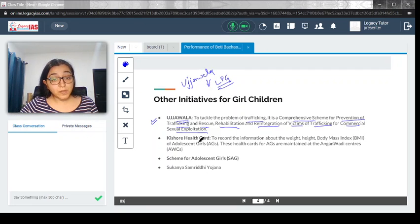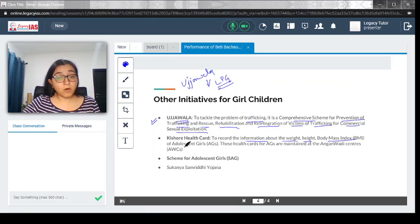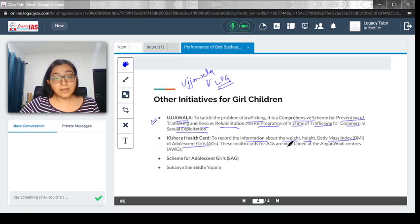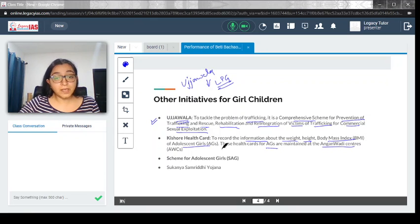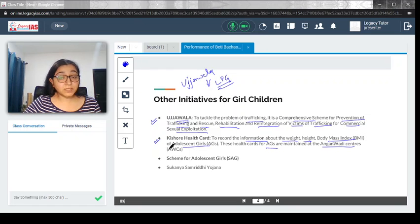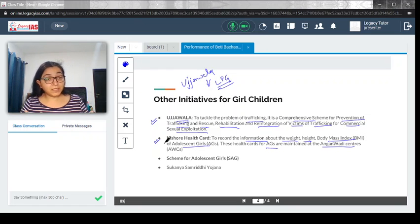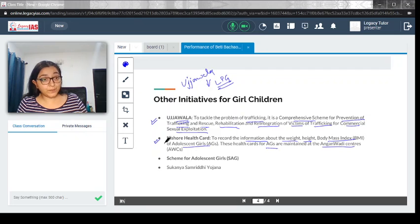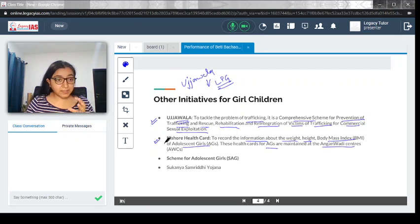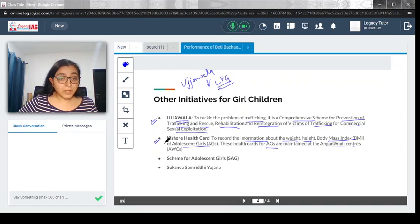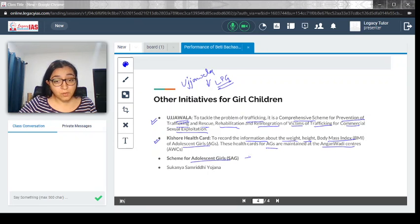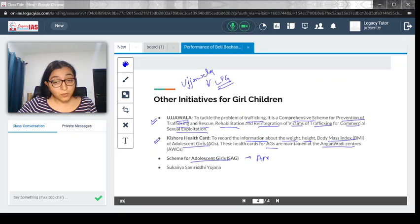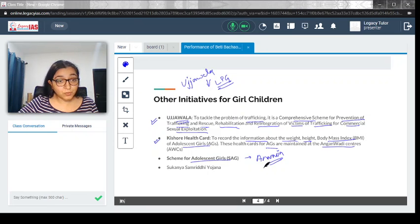There is also Kishore health card to record information about weight, height, and BMI of adolescents and girls. These health cards are maintained at Anganwadi centers. This is about keeping health checkups so we know how our body is reacting, to see whether there is any deficiency at the growth age. There is also a scheme for adolescents and girls which talks about how anemia could be treated and other nutrition components.